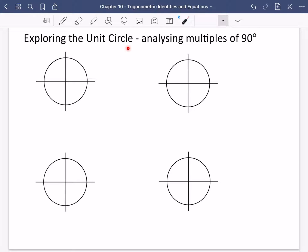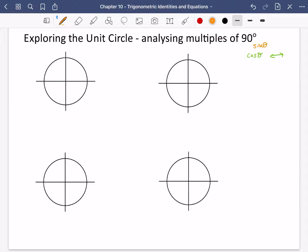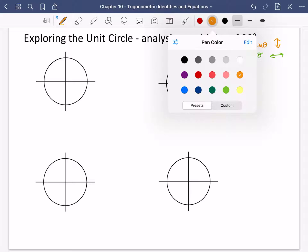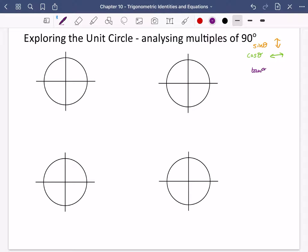We're going to explore the properties of this unit circle. These circles all have a radius of one, placed on axes with the origin at the centre of the circle. On previous pages, we reminded ourselves that cos theta is how much left or right something is going, sine theta is how much up or down, and tan theta is the gradient of the line.